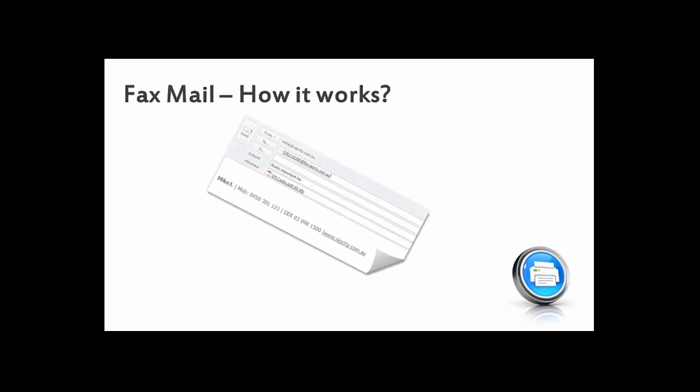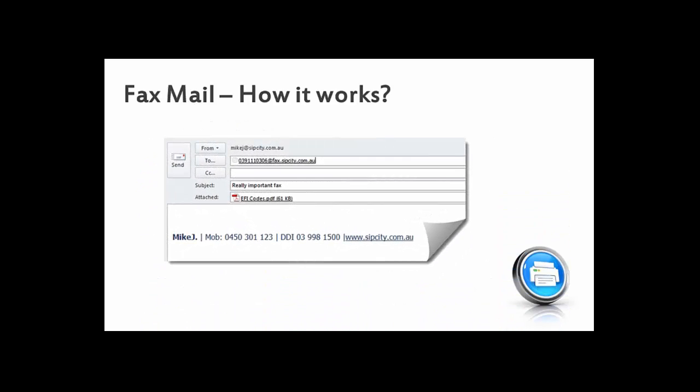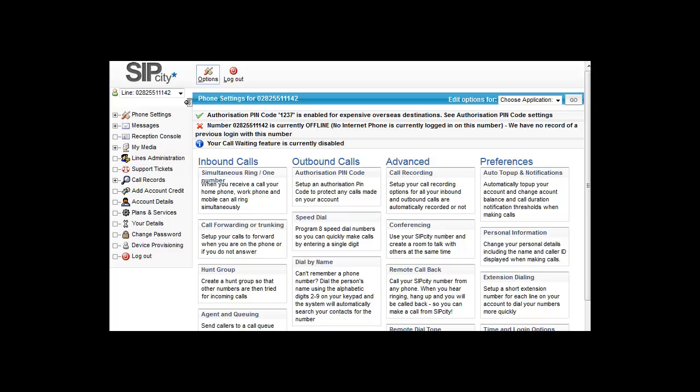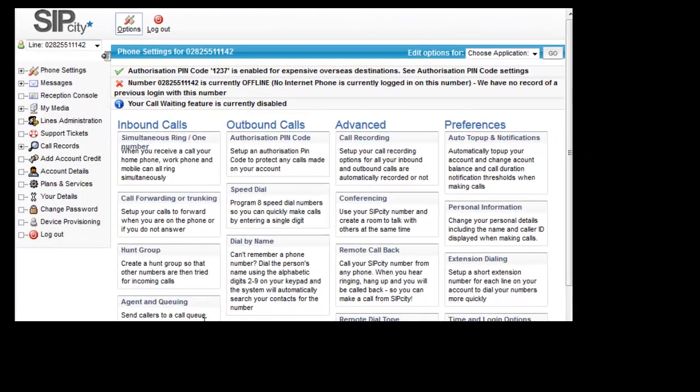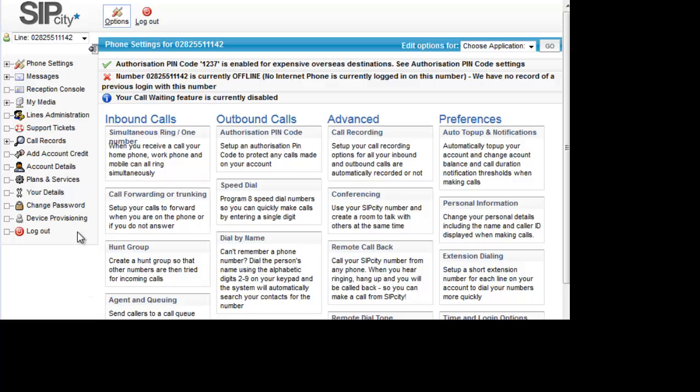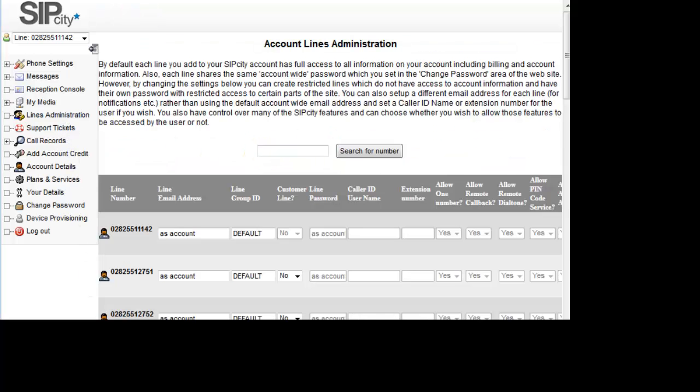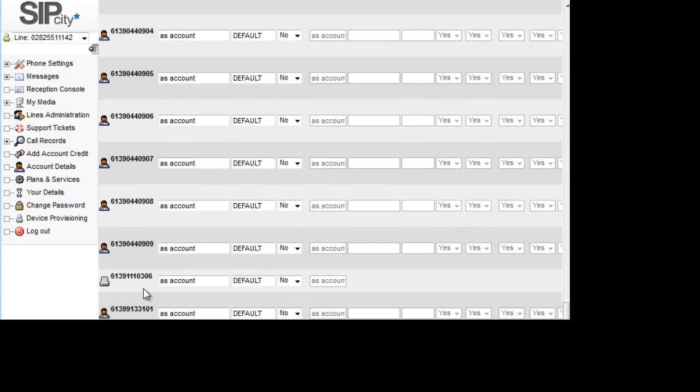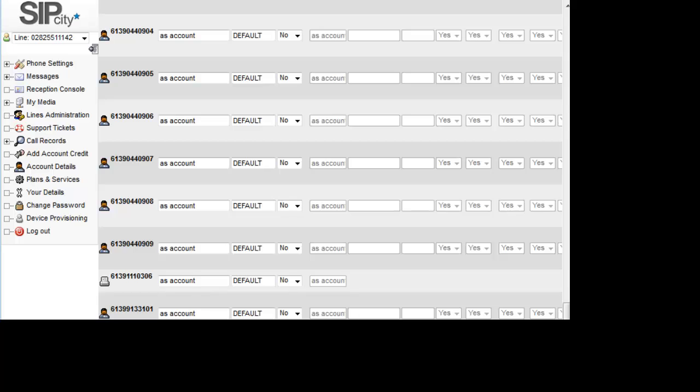Here's what it looks like via the SipCity Live portal. I generally access all numbers via lines administration. We're going to scroll down to the fax number which is marked by its own unique icon. Click the fax number hyperlink and that's going to open a new browser window. Now we're in the fax management page.